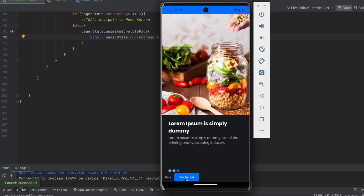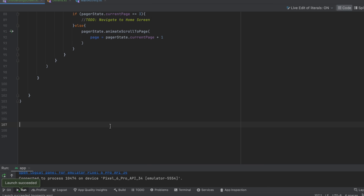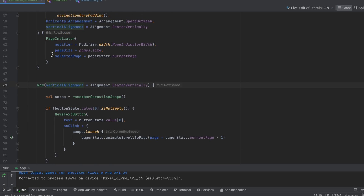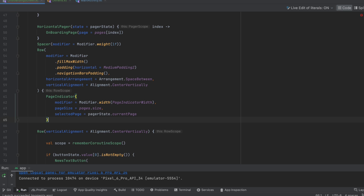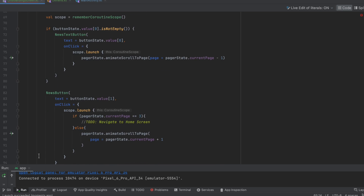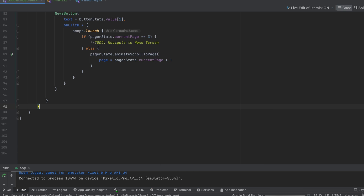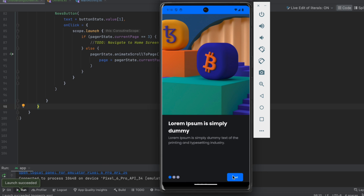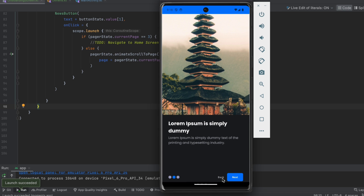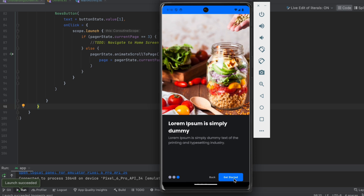The app works, but the buttons row wasn't inside our main Row. Let's fix that by cutting the curly bracket and placing it correctly. Now if we launch the app, when we're on the first page we don't show the text button, but if we go next we show the back button.